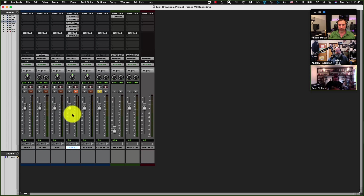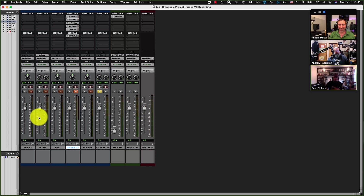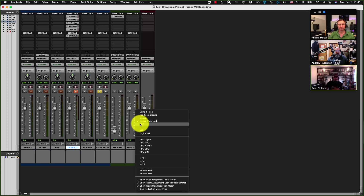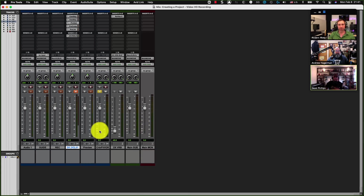Let me change this to Linear so you can actually see a difference. You can see there's a difference between all my other tracks and my master fader. I'm going to change this back to RMS because it just makes me sad.